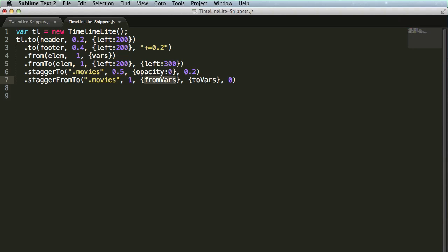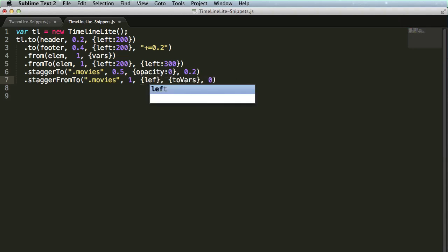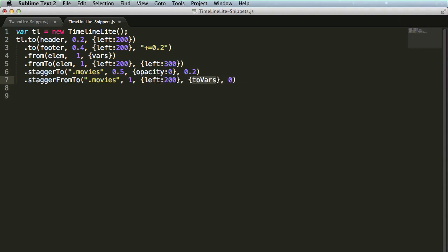we'll ignore the fact that these things are already faded to an opacity of 0, and I can just say left 200, to vars, we'll say left 300. Alright, and again, the stagger amount is ready for me to tab to and to set.